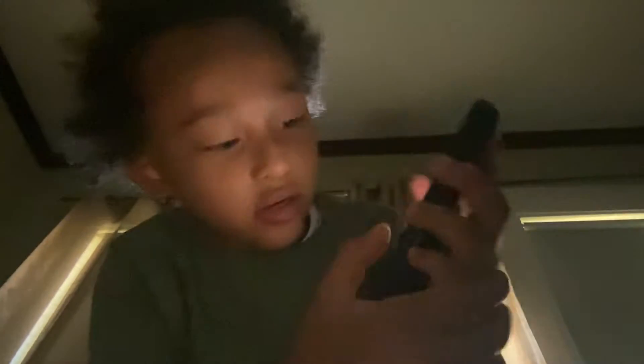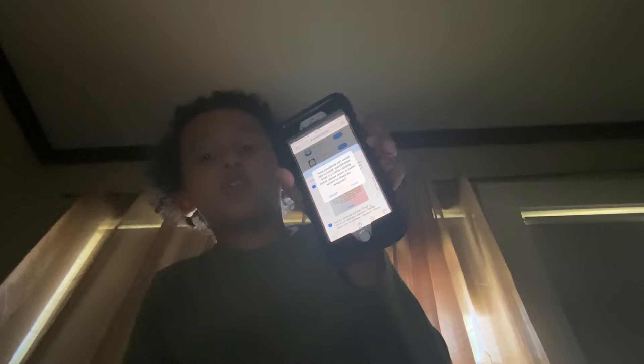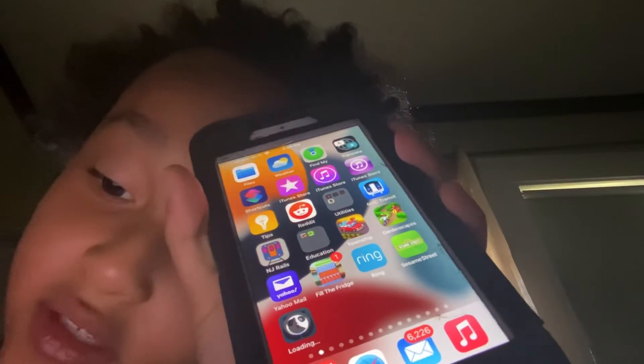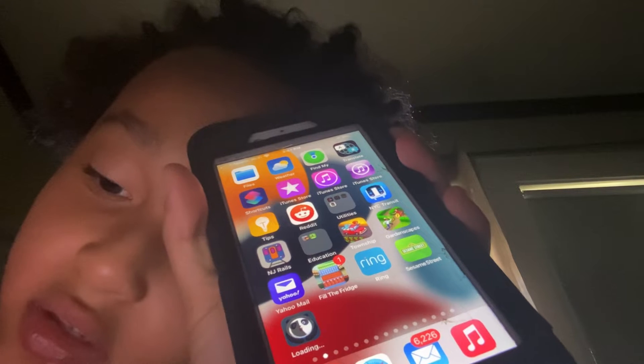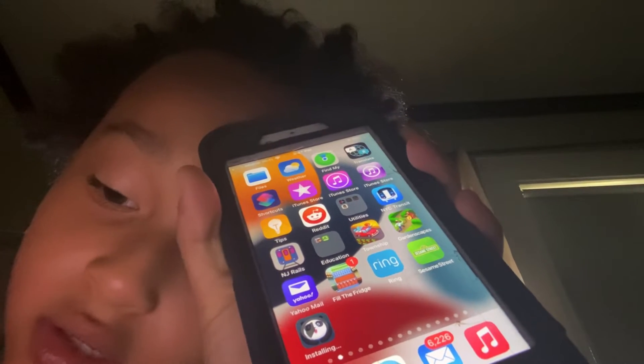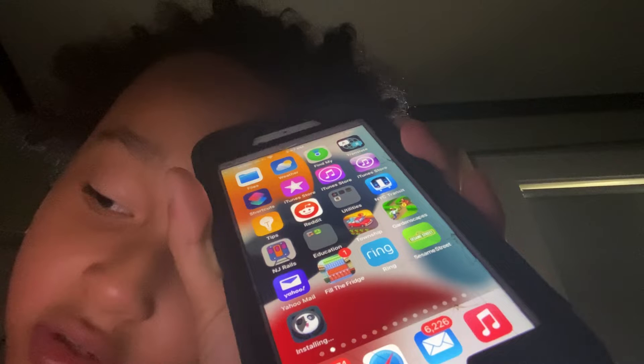You will see an install button — click it. When you see the pop-up, click install. Go back to your home screen and you'll see Panda Helper installing on your device.